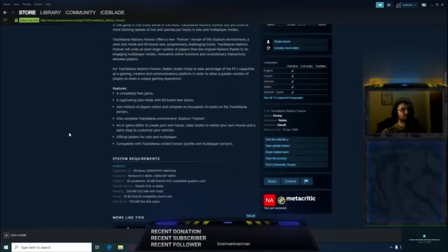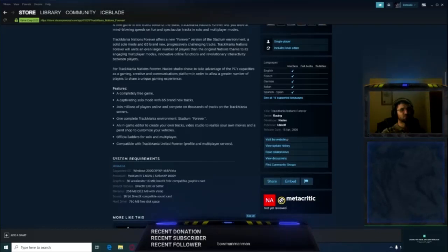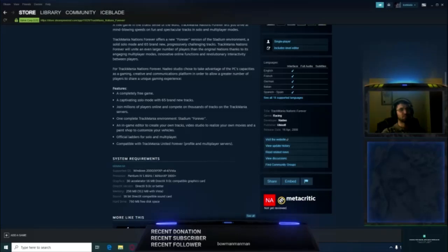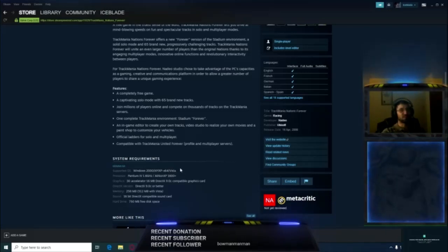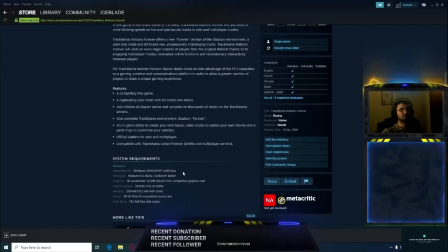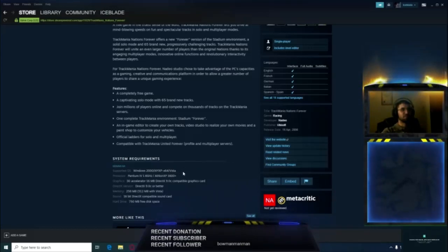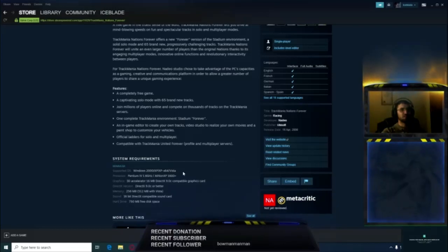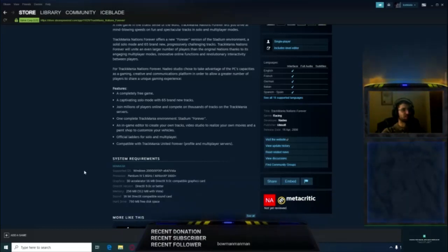The problem is the system requirements and the supported OS says that it's Windows 2000, Windows XP, Windows XP 64-bit, and Vista. So 7 isn't on here but it supports 7. The problem that I see people are having is in Windows 8, Windows 8.1, and Windows 10.